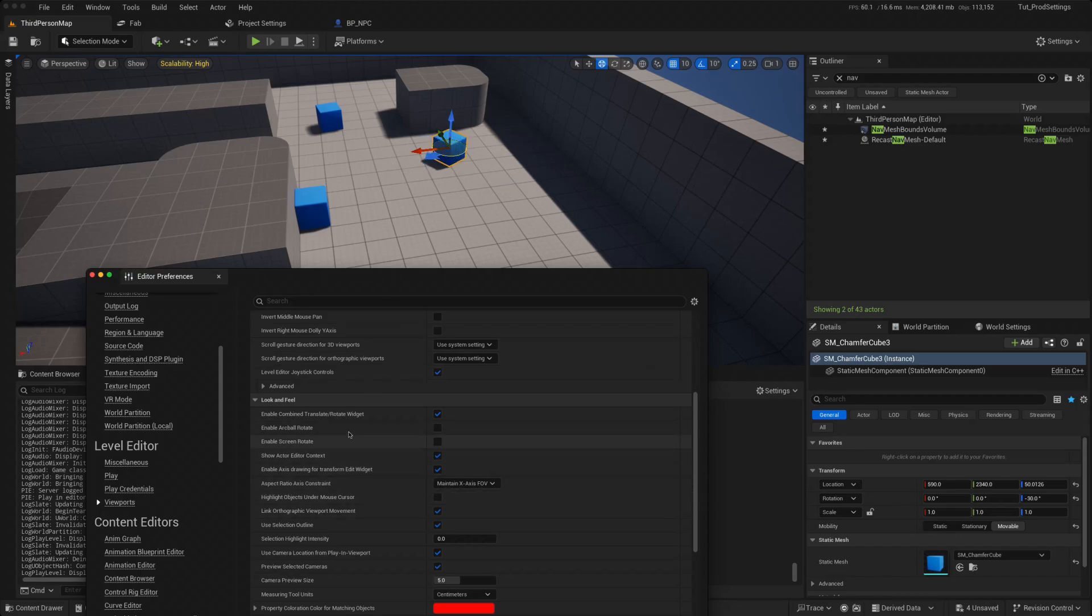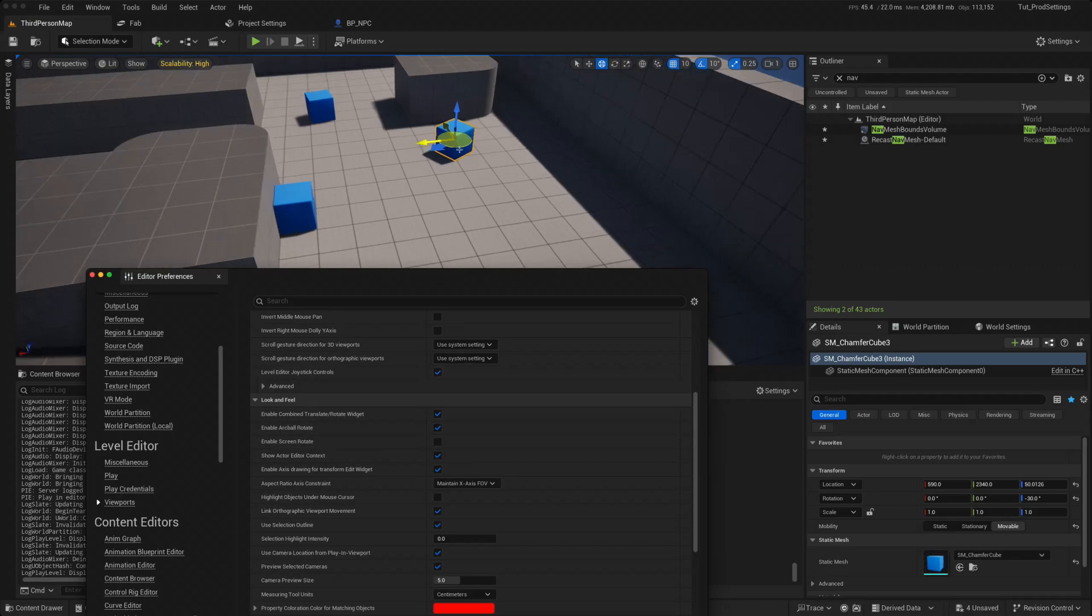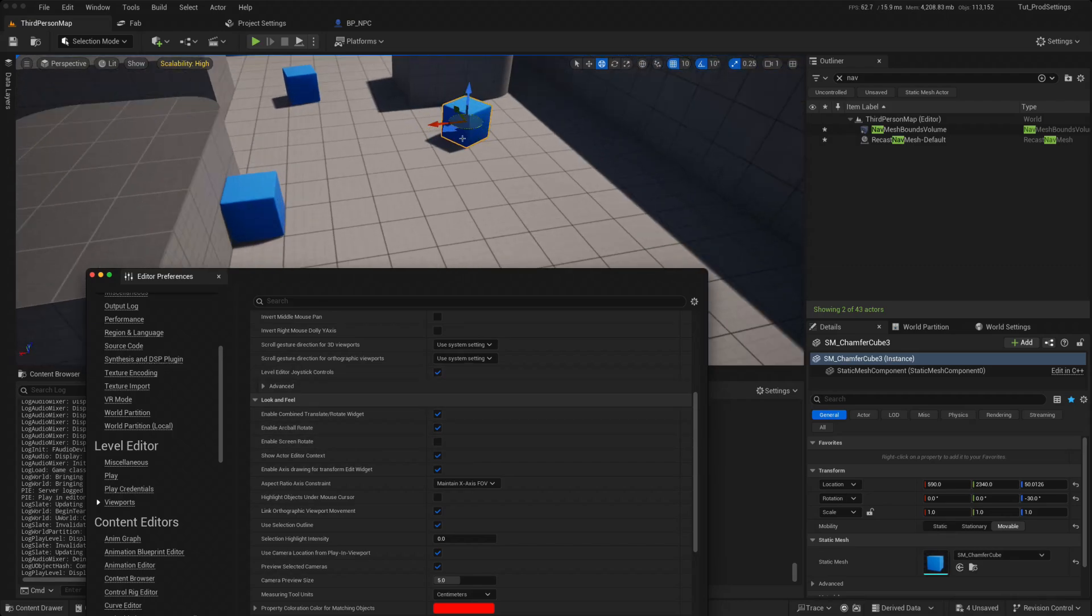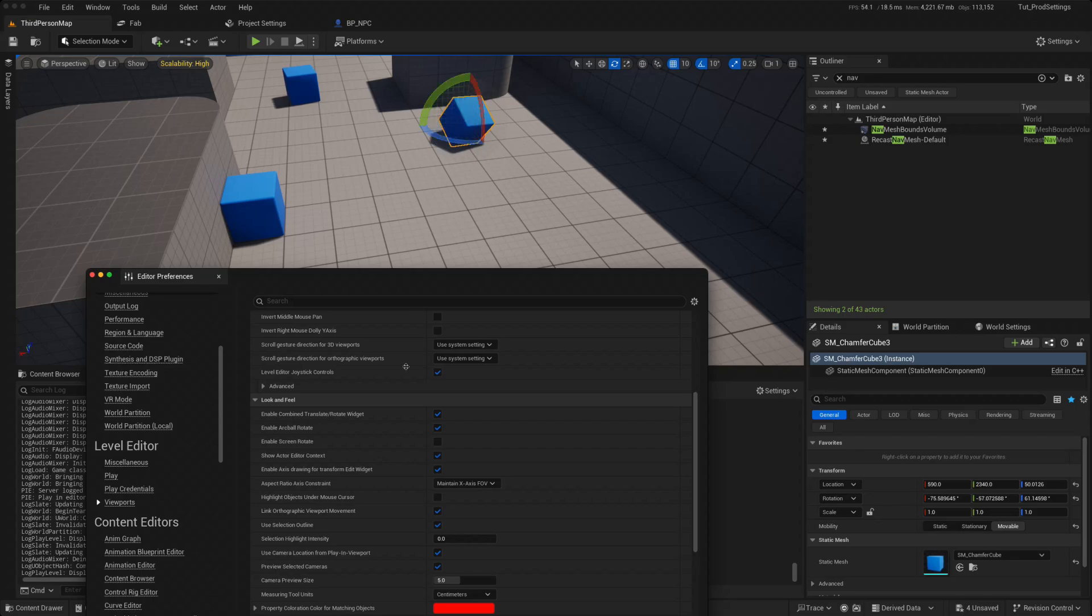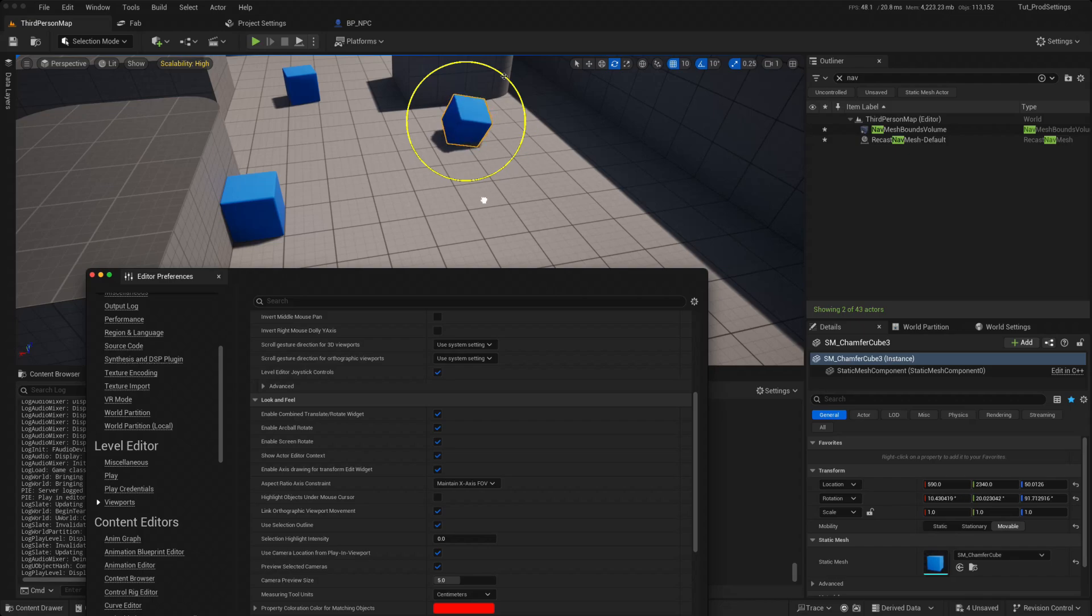The other is the enable arc ball rotate. You might not be able to see it properly, but if you go to the rotation here, there is now this arc ball where you can just move the mouse and rotate it like an arc ball.